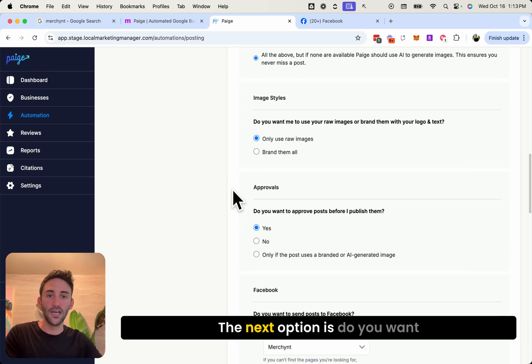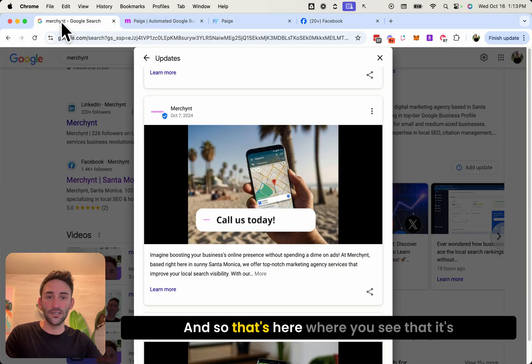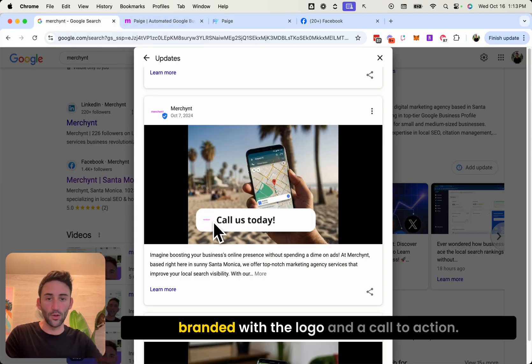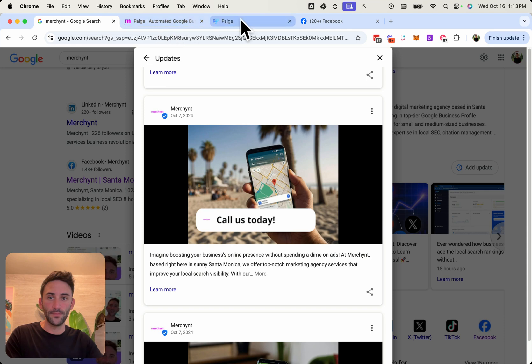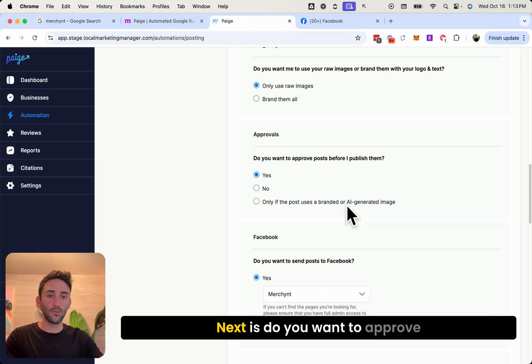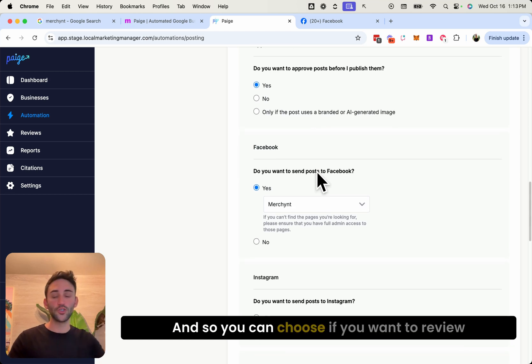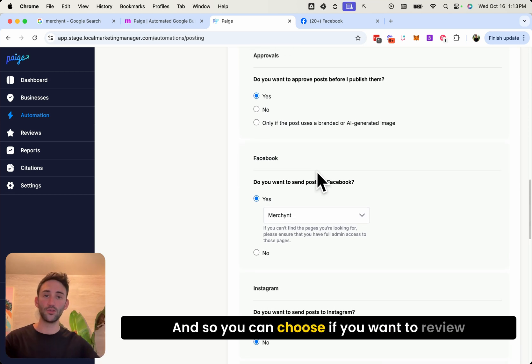The next option is, do you want to use raw images or brand them, and so that's here where you see that it's branded with the logo and a call to action. Next is do you want to approve them before they get published, and so you can choose if you want